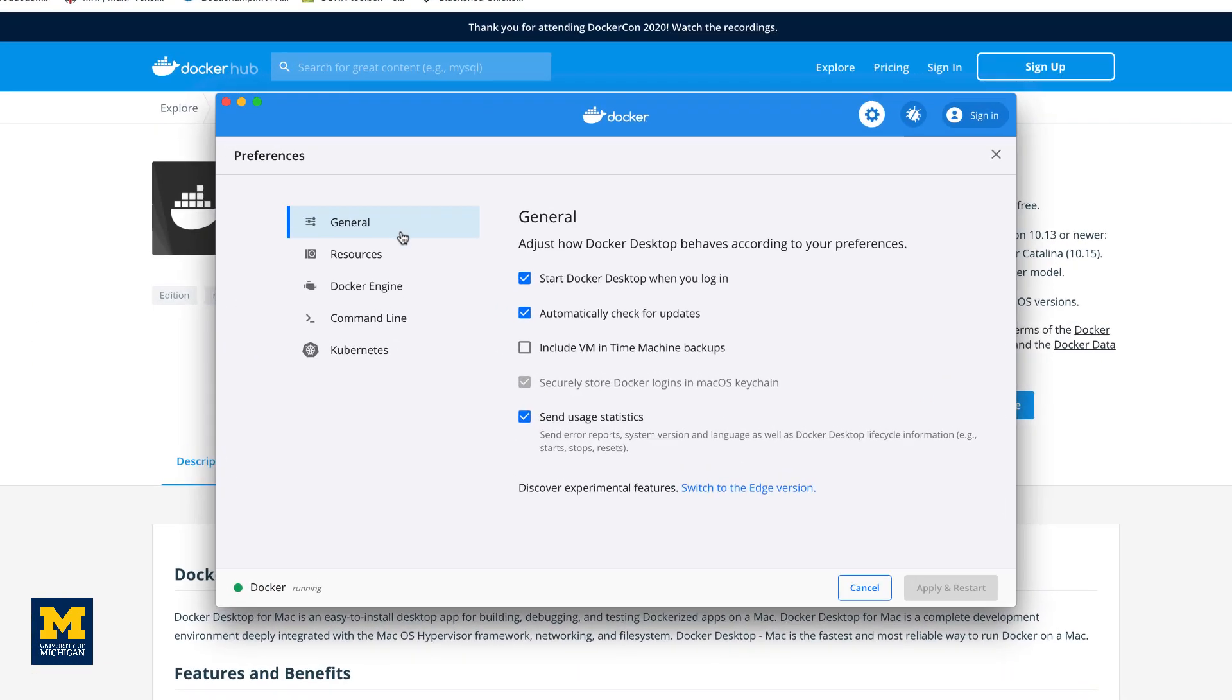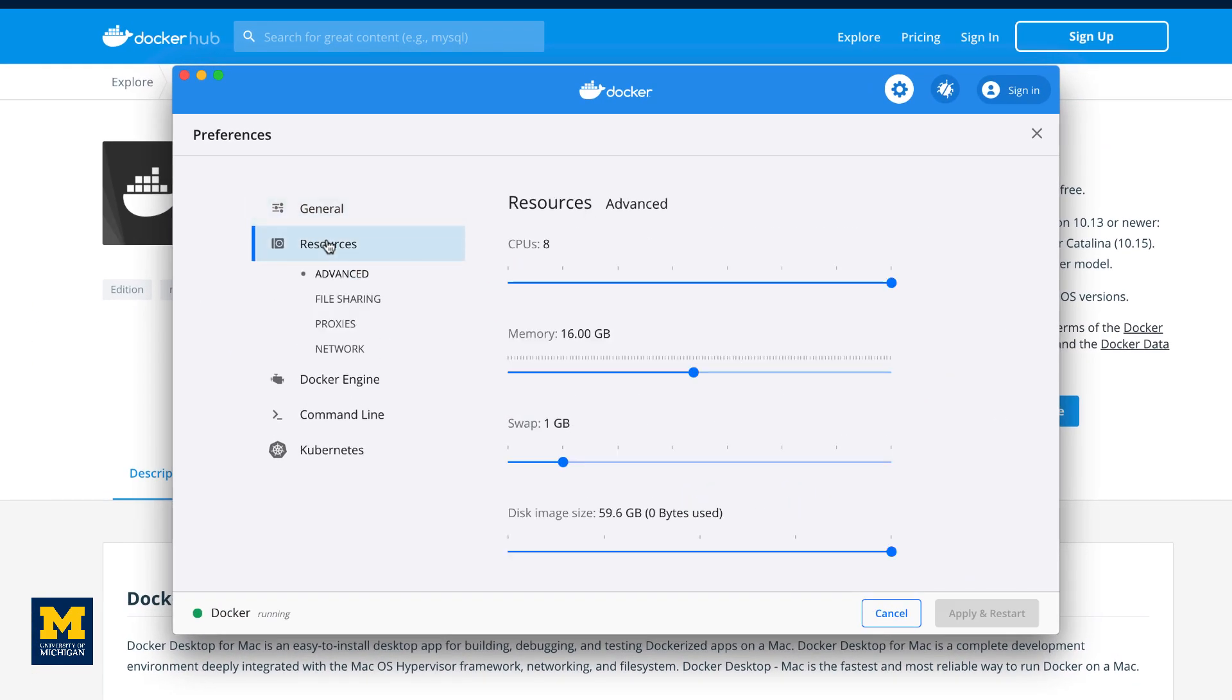You can choose how much memory to let Docker use. It is recommended that you give it at least 8 gigabytes of memory, and at least a couple of CPUs. The rest of the defaults should be fine.